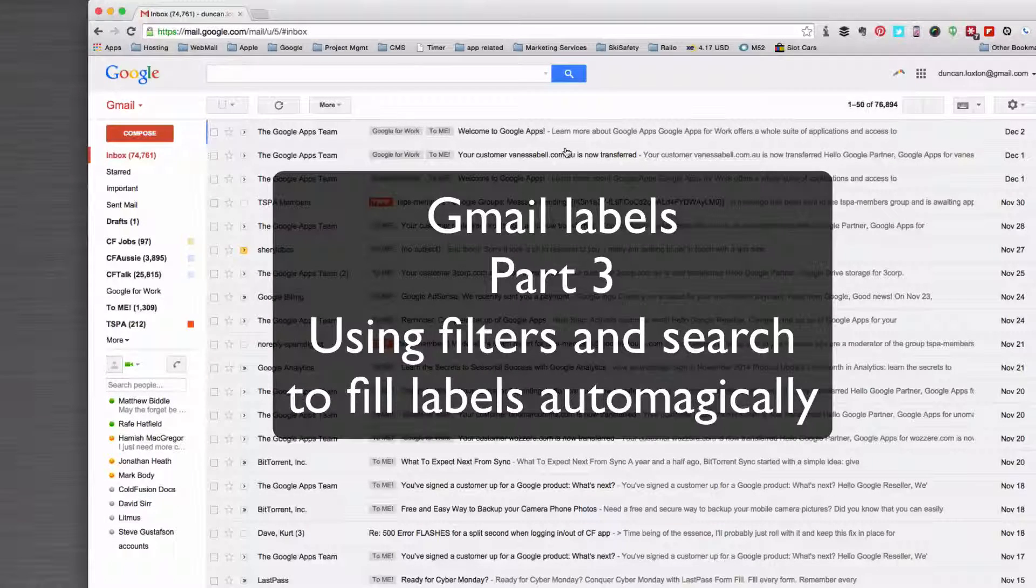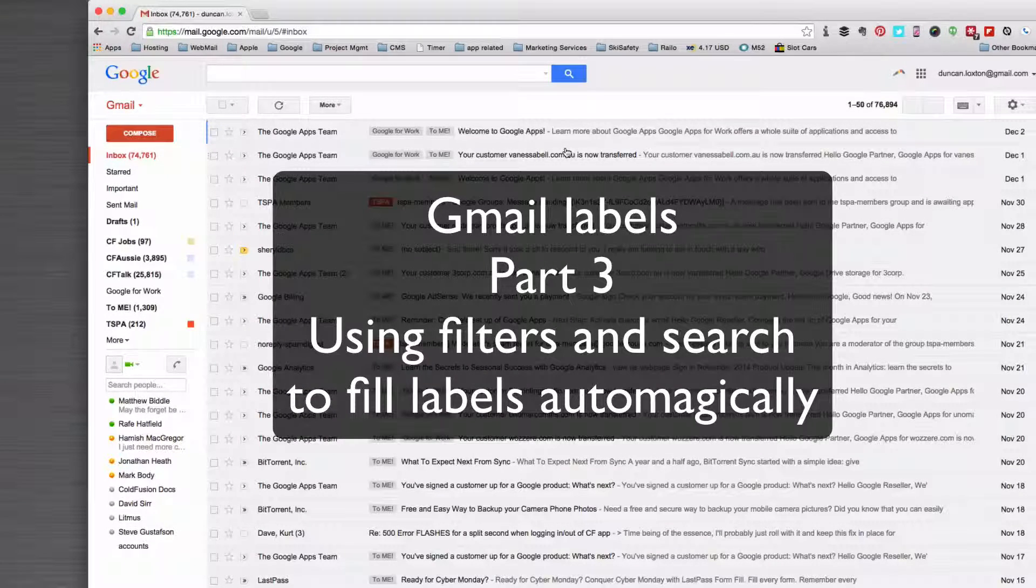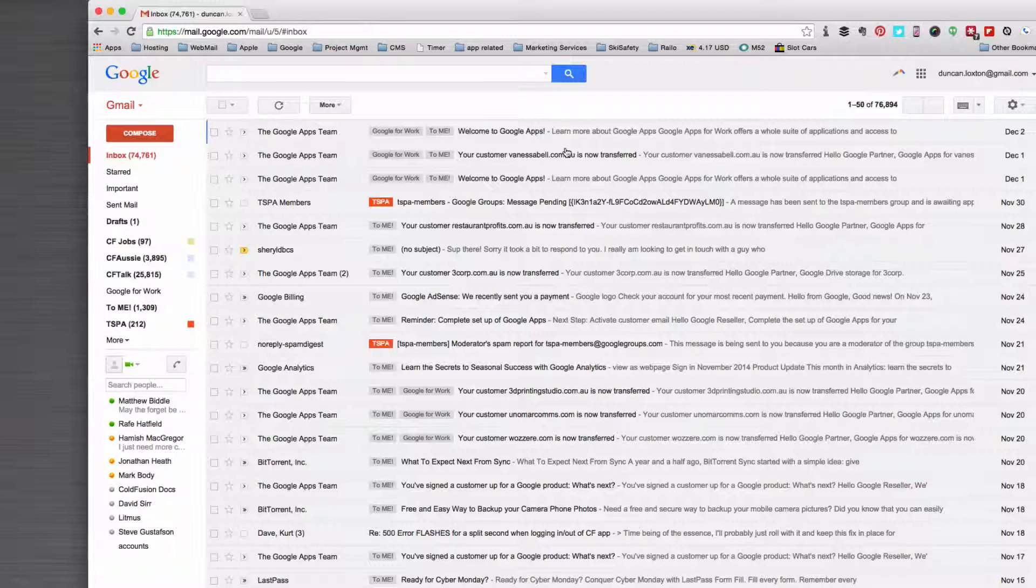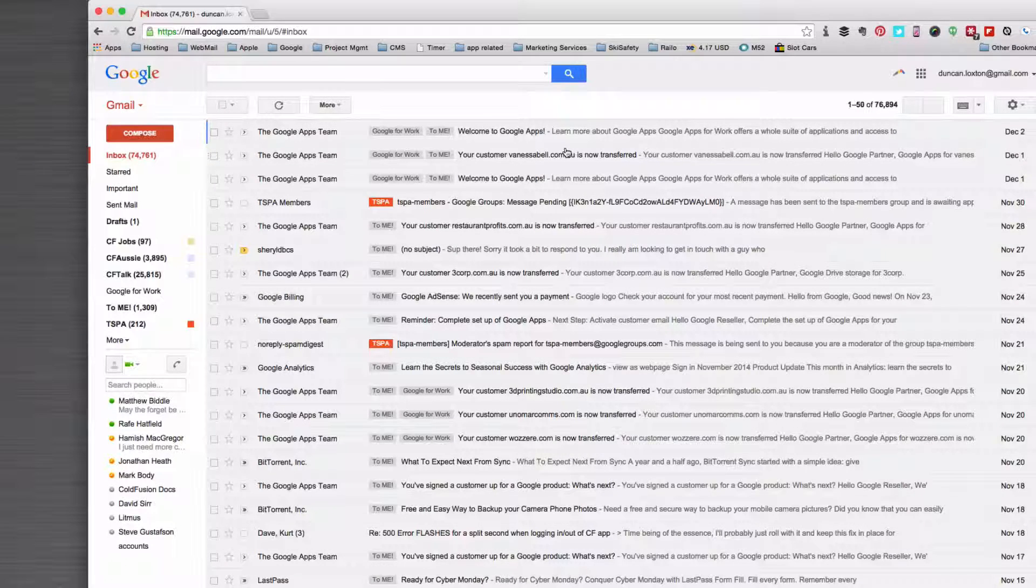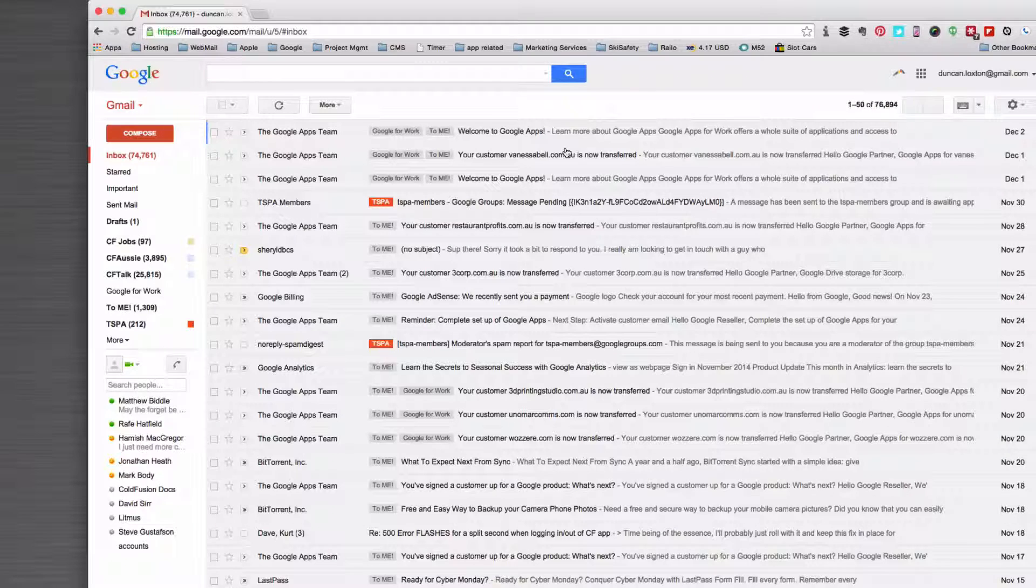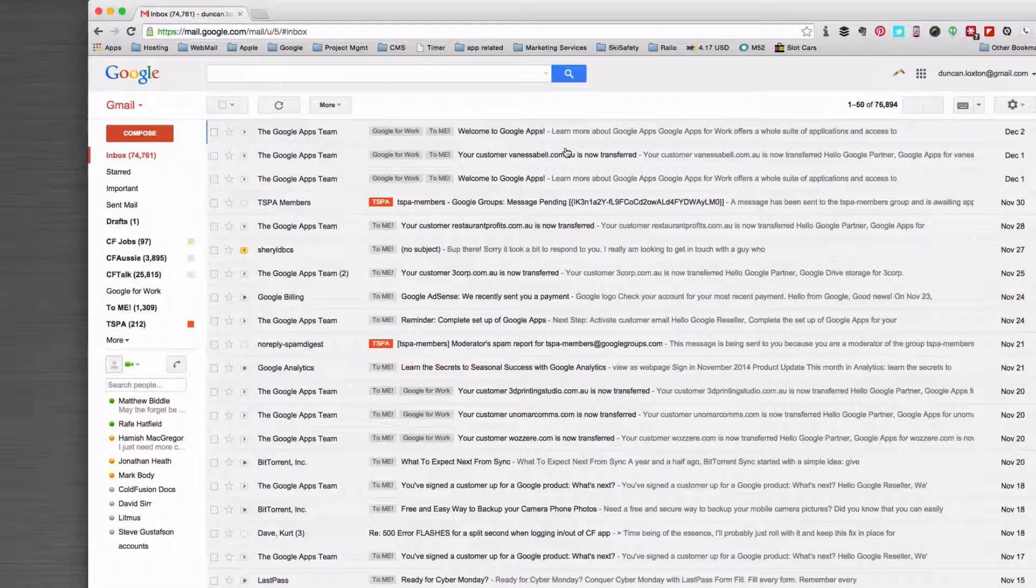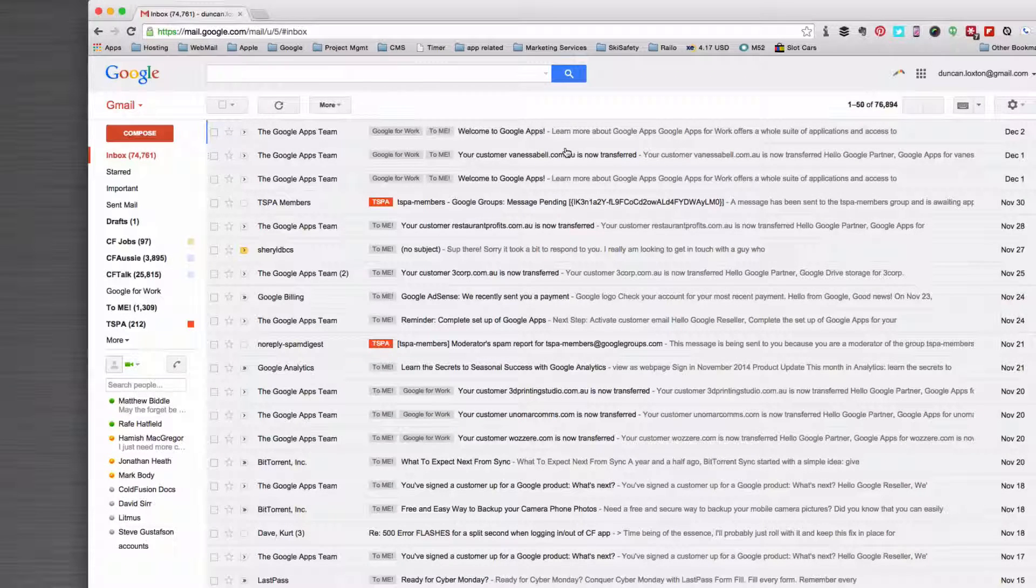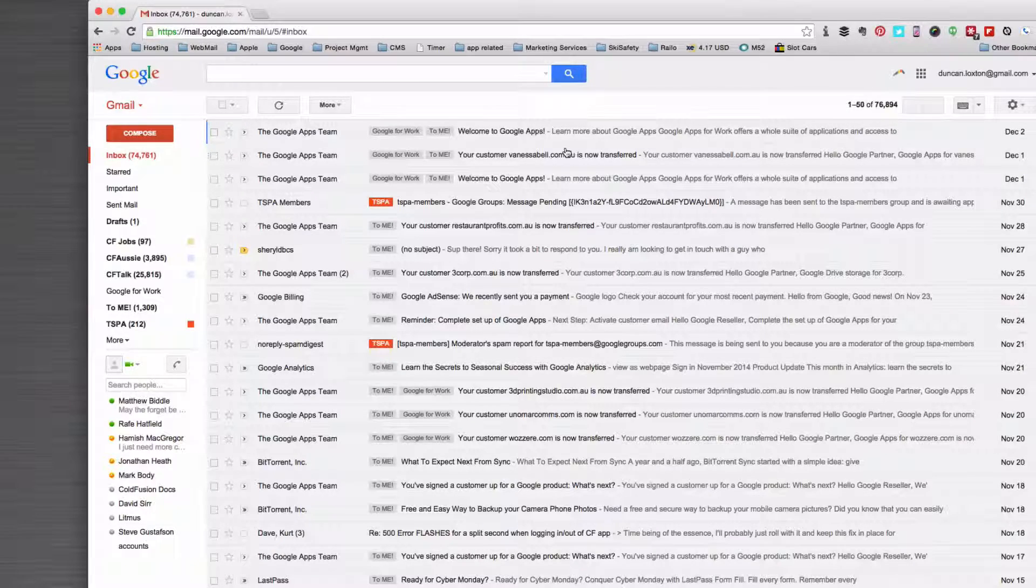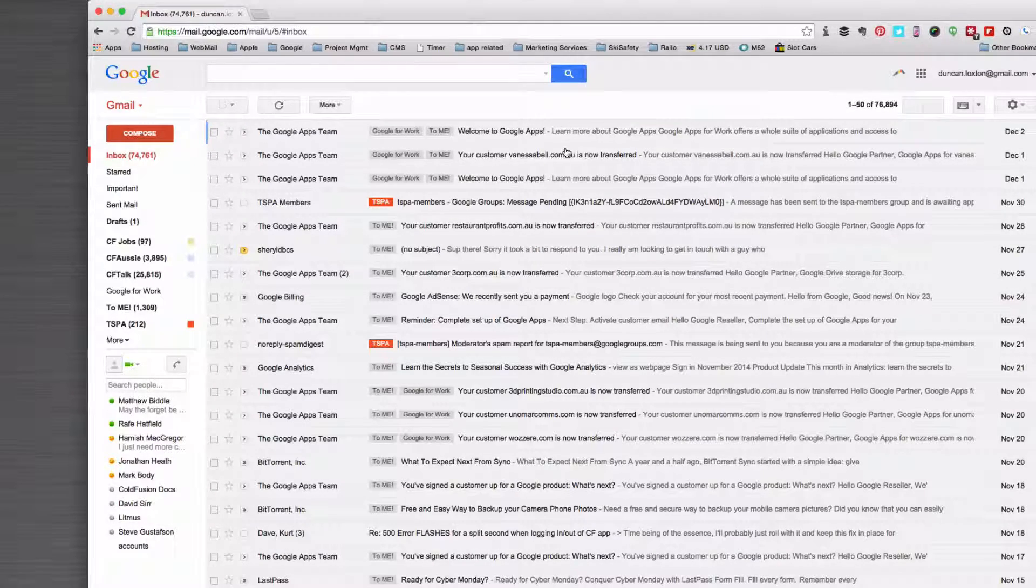Another way of using labels is to bring together all of the emails about a particular subject or from a particular company into one label. For example, if you work with a number of people at one company, you can use labels using the sender's domain to bring them together into the label.